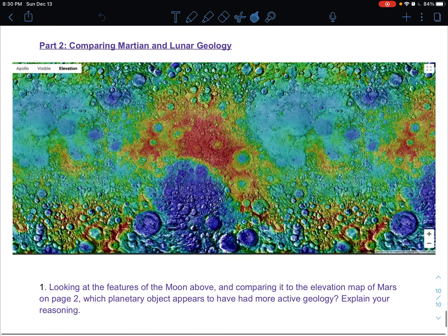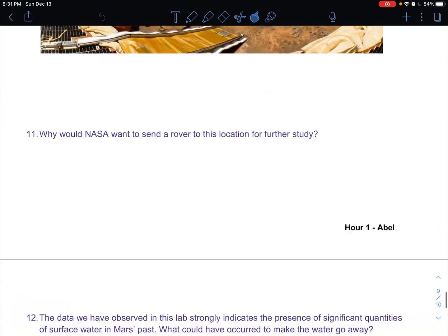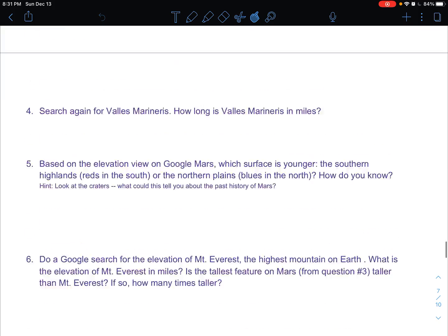For part two, we're going to compare Martian geology to lunar geology. You don't actually have to go on Google Moon for this, but you could if you're interested — there is a Google Moon app where you can see the geology of the Moon. You can see that the geology of the Moon is very different from Mars, and I do ask you a couple of questions about that.